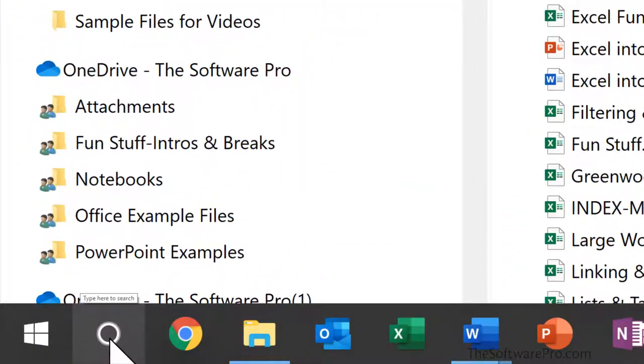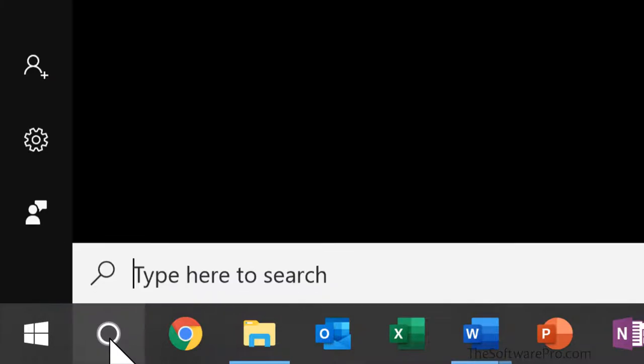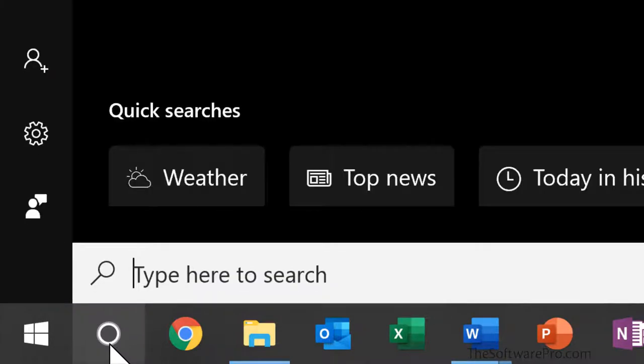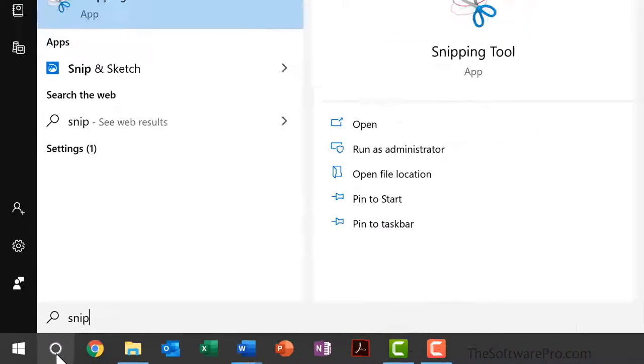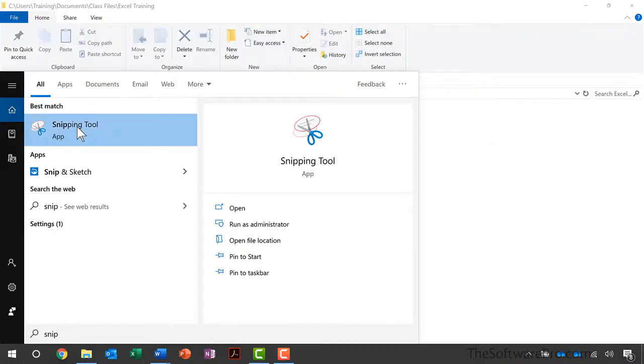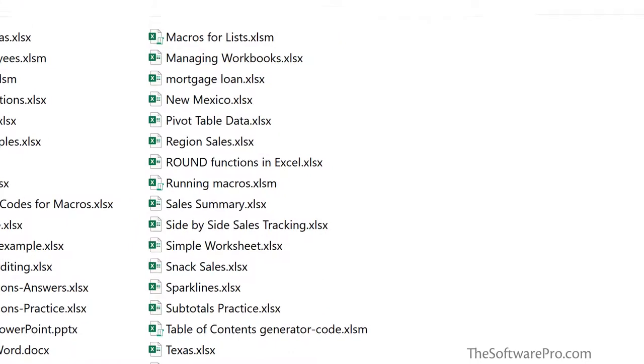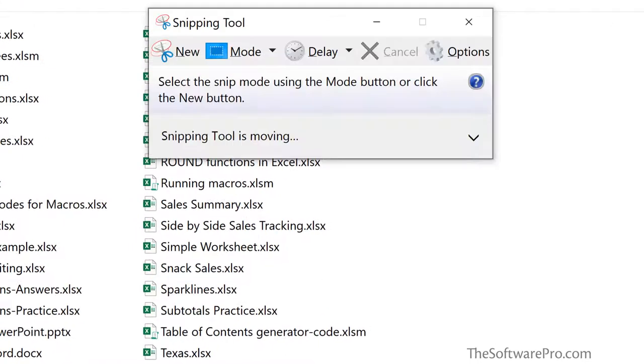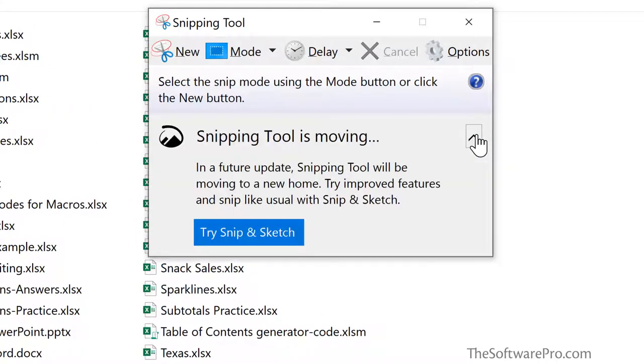From here I have search. Your search might look a little different, but you can simply click in here and begin typing SNP. Here I'll see the display options including the snipping tool. Now that will launch and you might also see that the snipping tool will eventually become snip and sketch with future updates of Microsoft Windows.